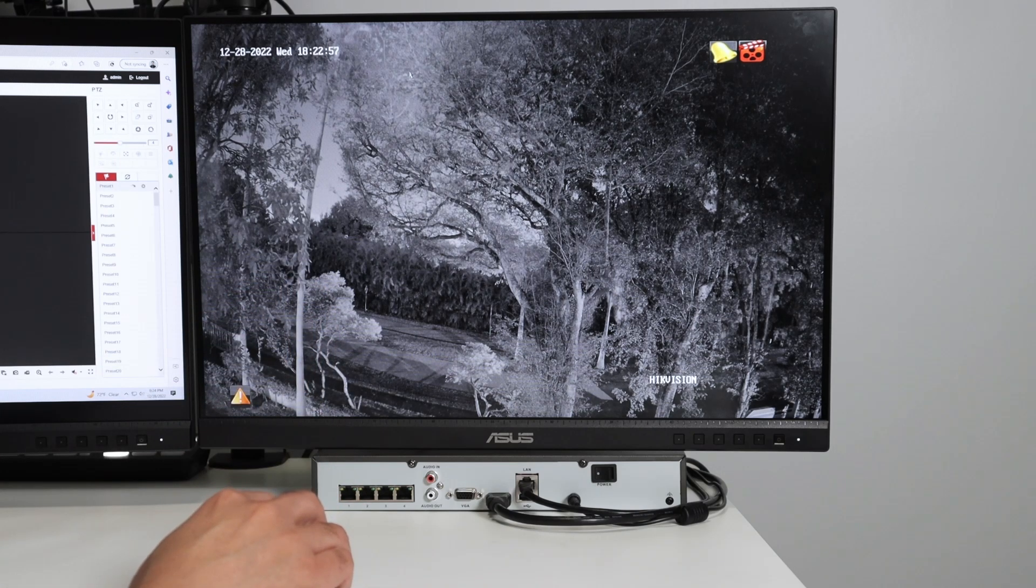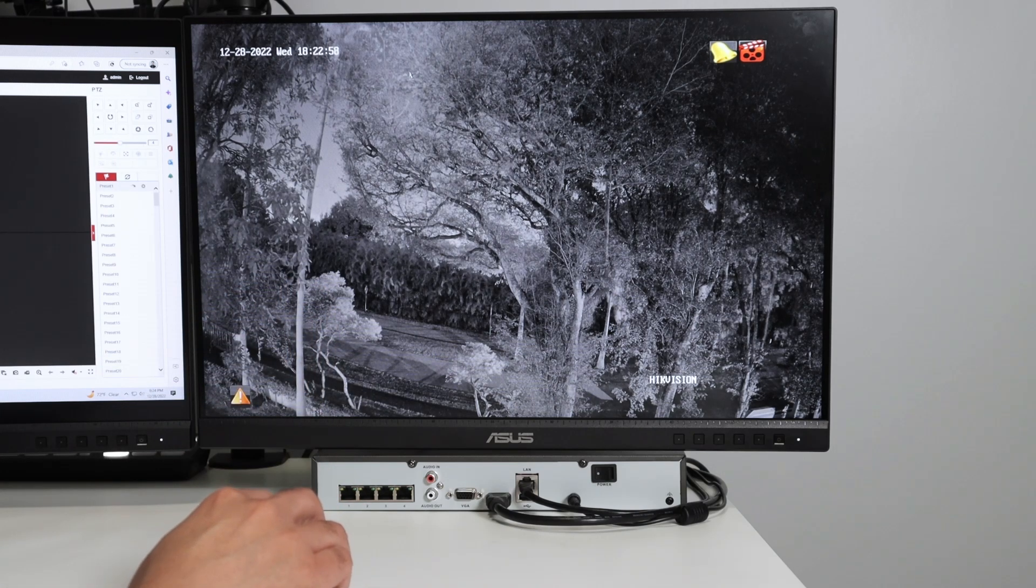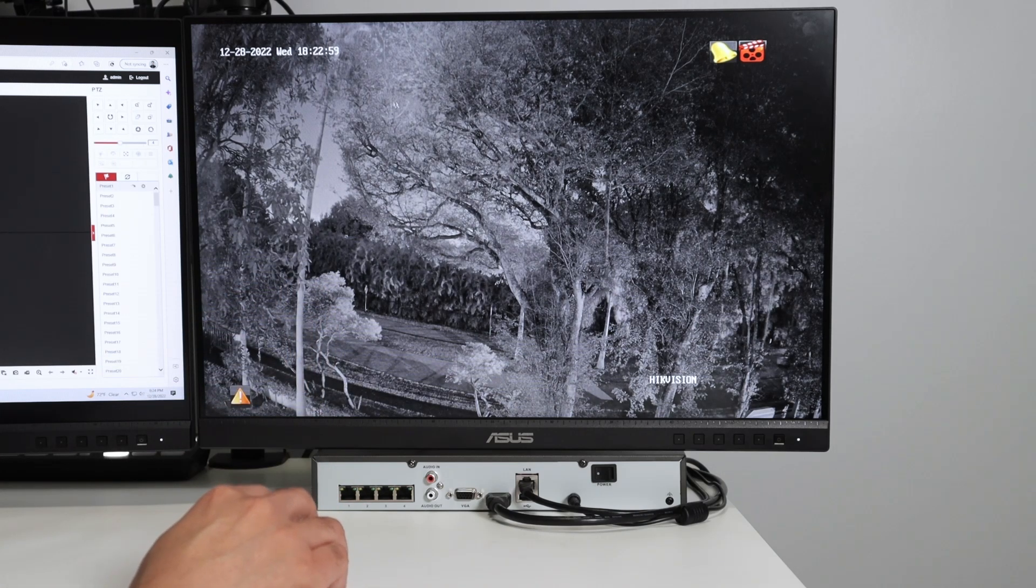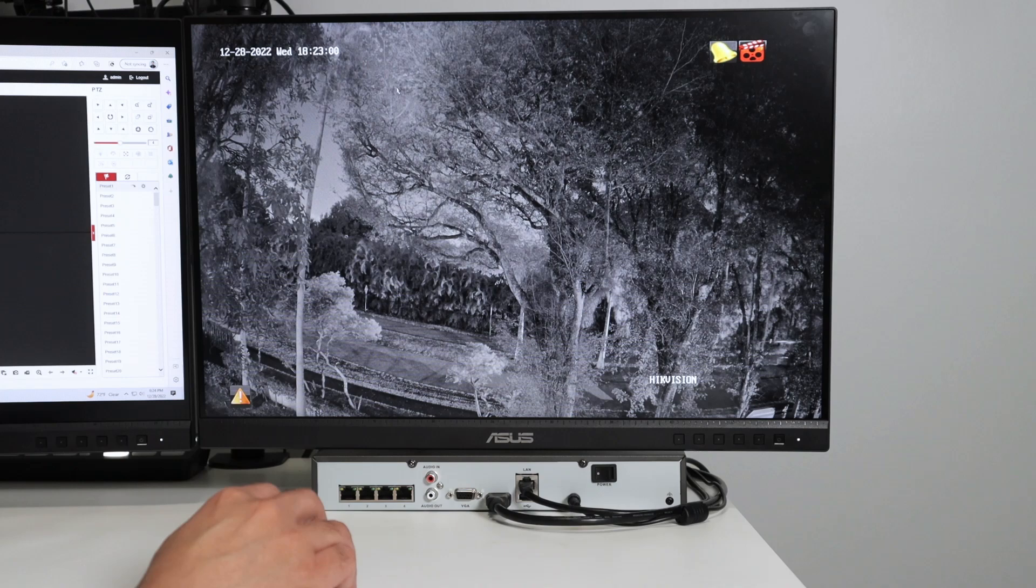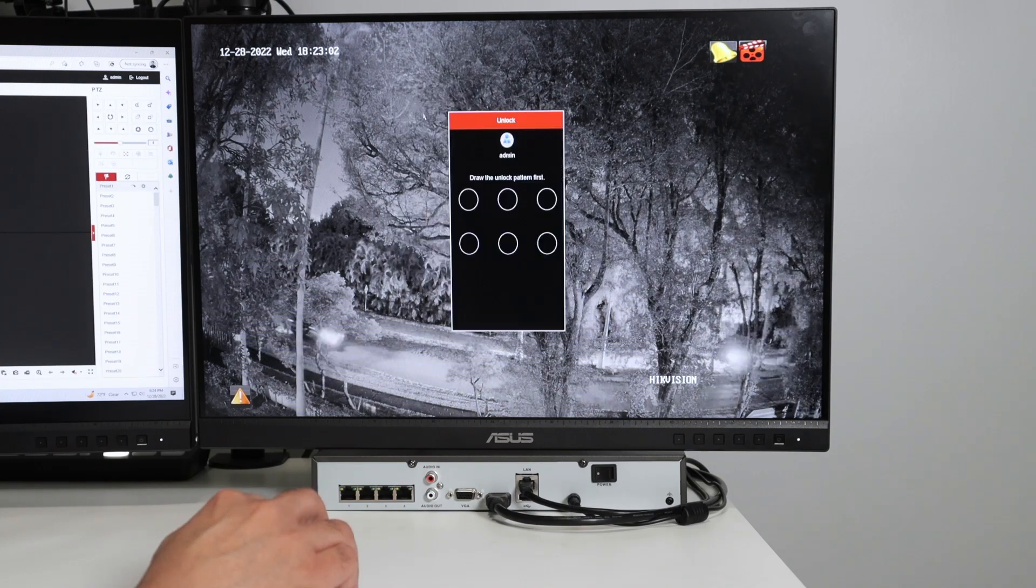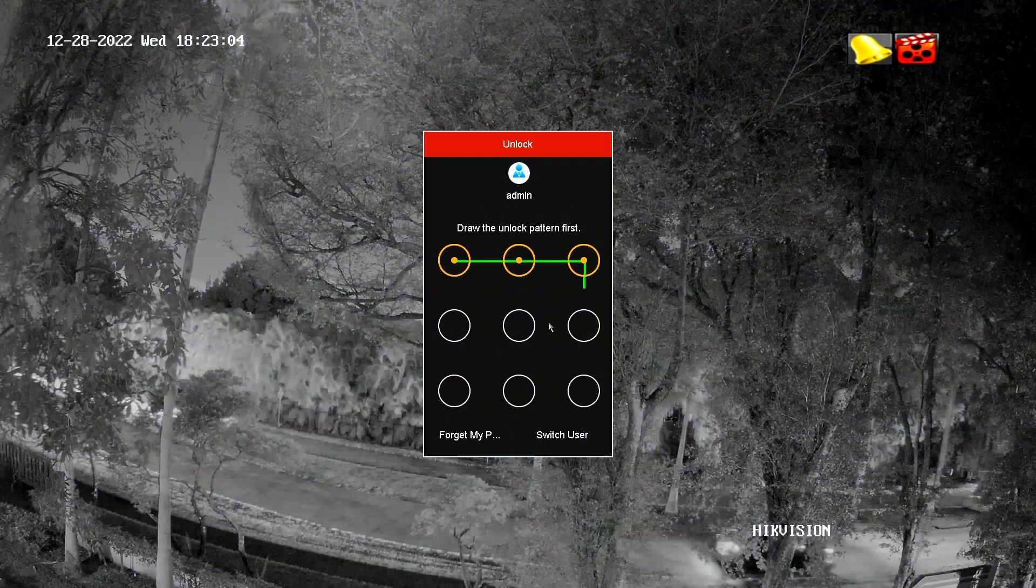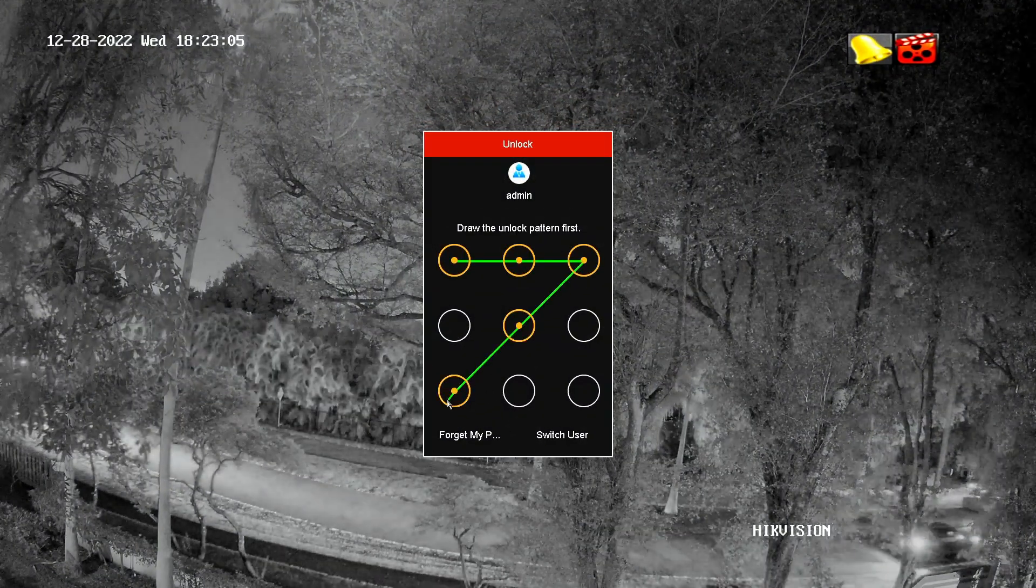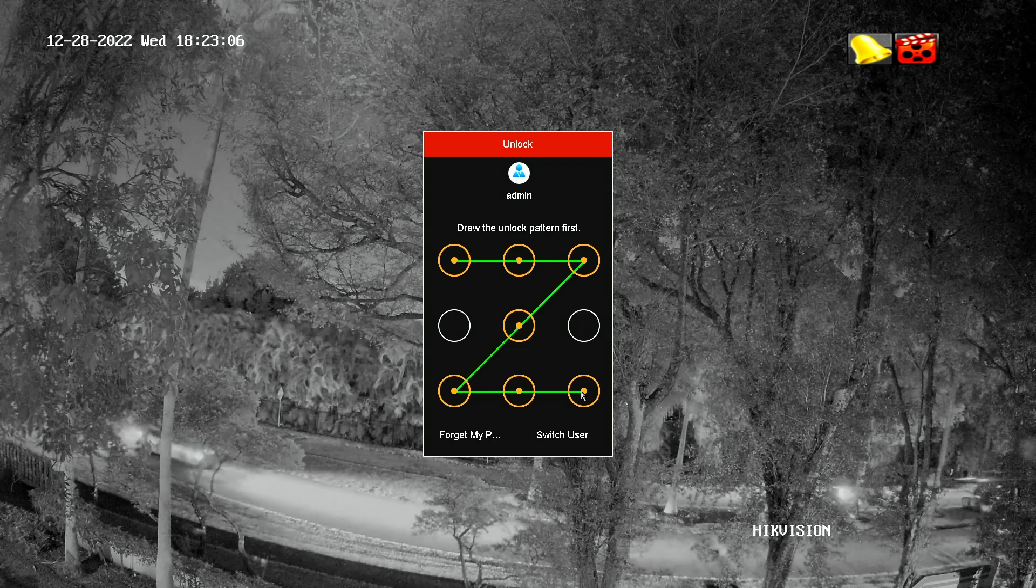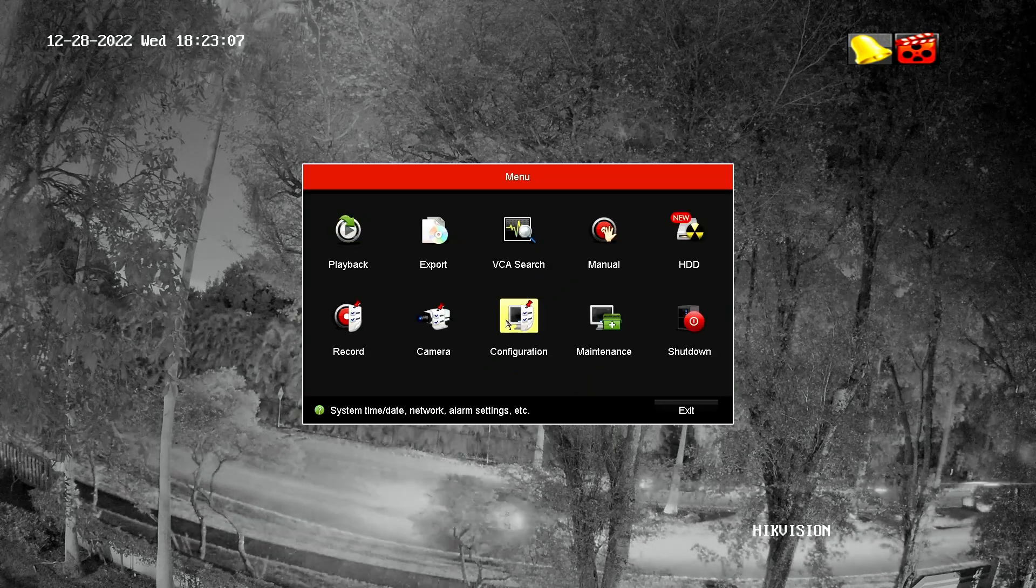So you have two different ways basically here on the NVR. You can right click, go to the menu, draw your pattern here so you can connect to the NVR.